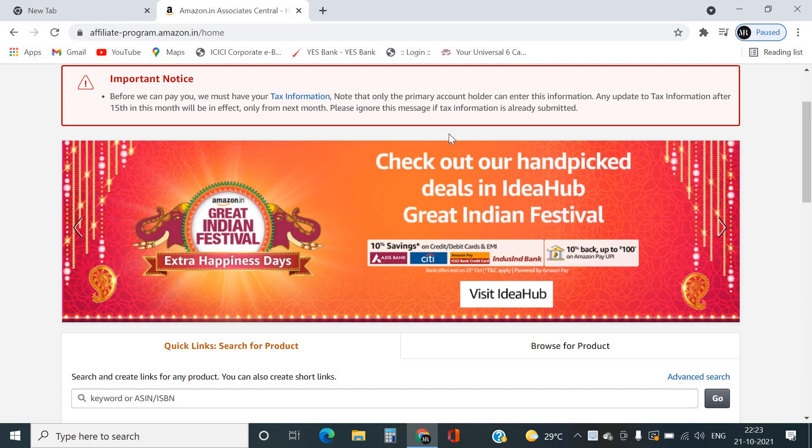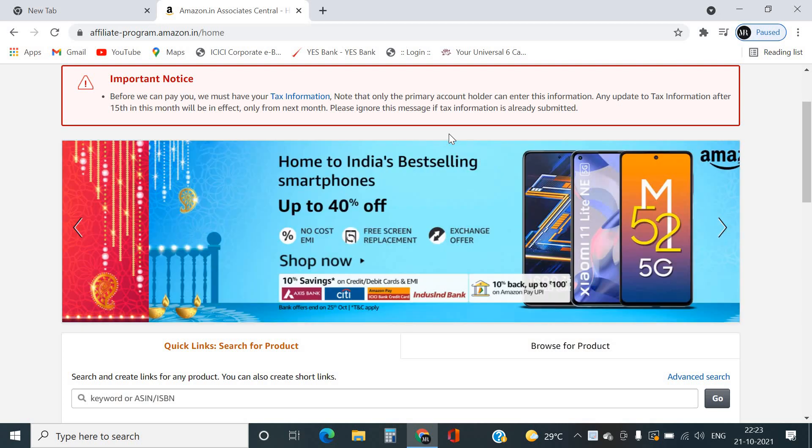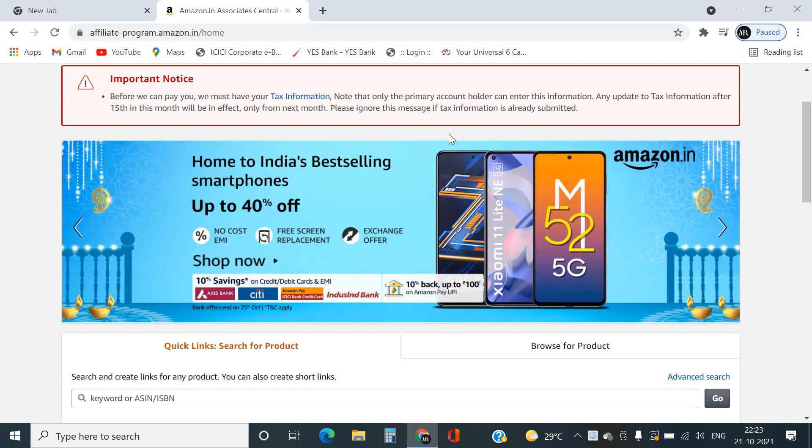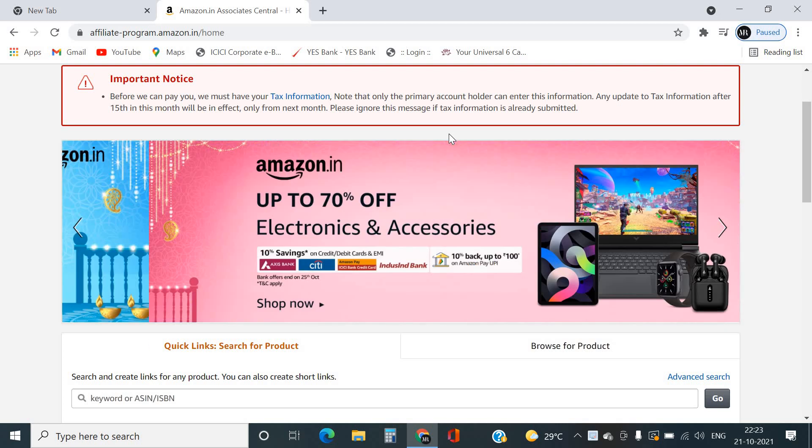Hey guys, welcome back. Today this is Diwali offer. Diwali offer has a variety of offers for Amazon.